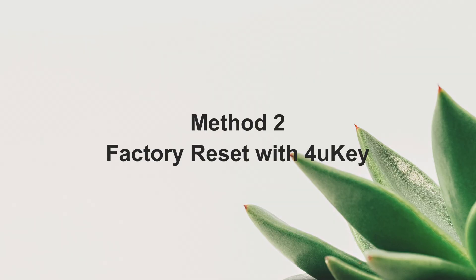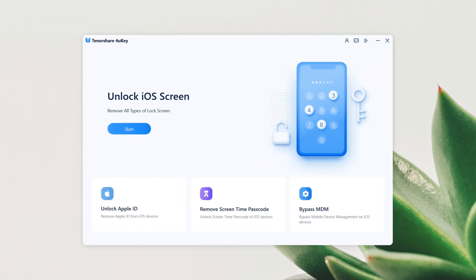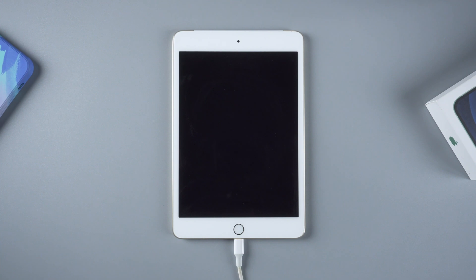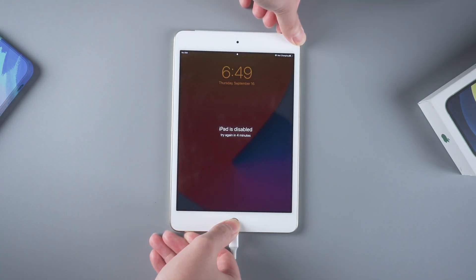If you have problems using iTunes, ForuKey will be a perfect alternative to factory reset the iPad. You can get ForuKey from Tenorshare.com and download it to your computer. Next, open ForuKey and connect your locked iPad to your computer. Again, put your iPad into recovery mode so that ForuKey can recognize your device.